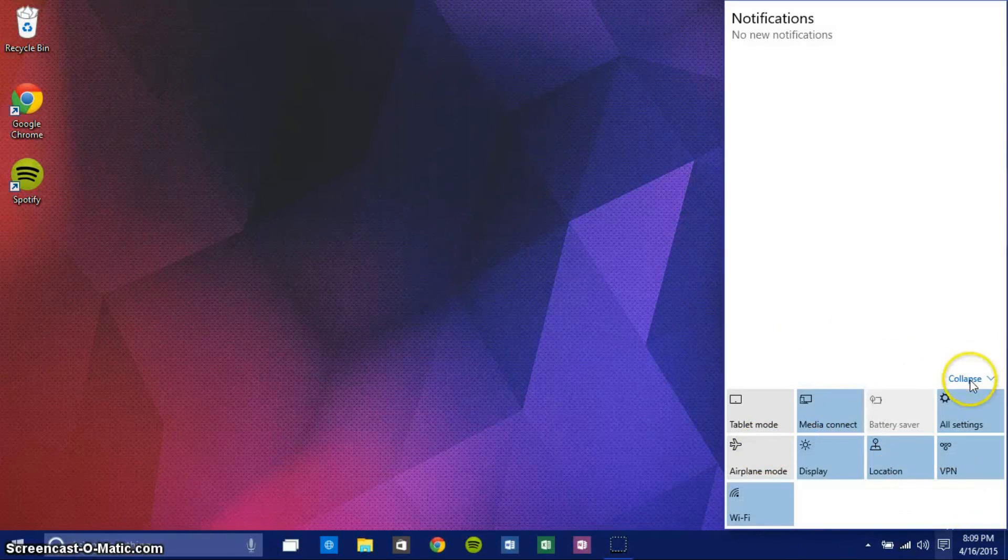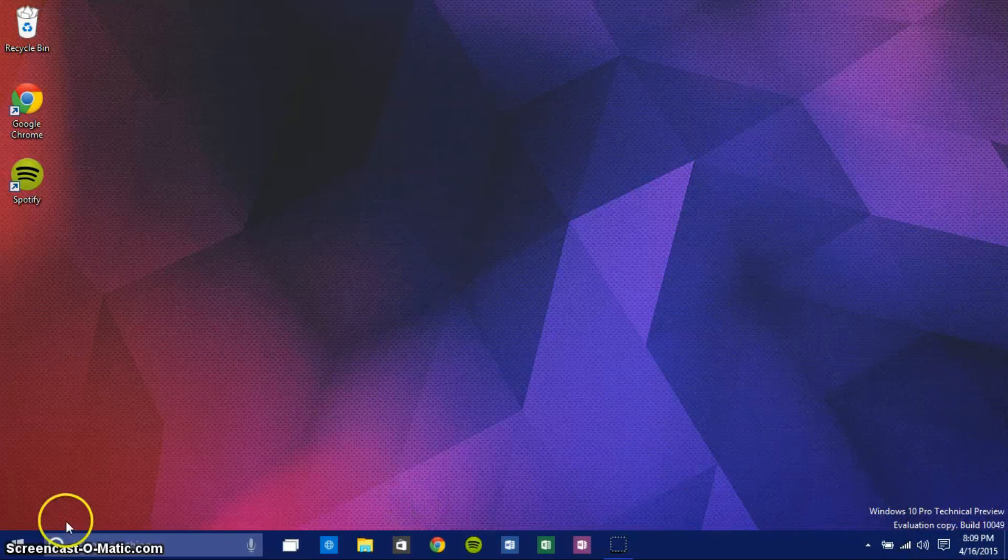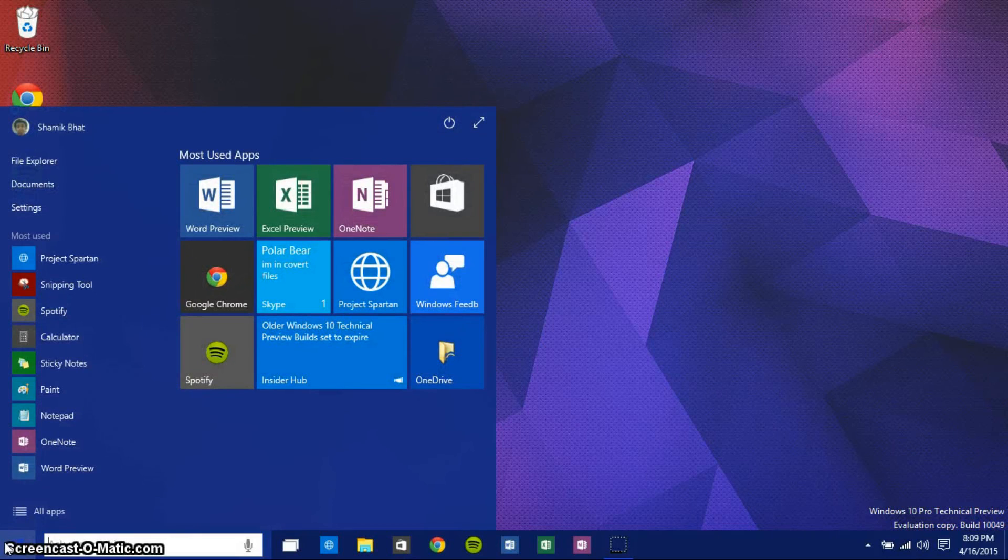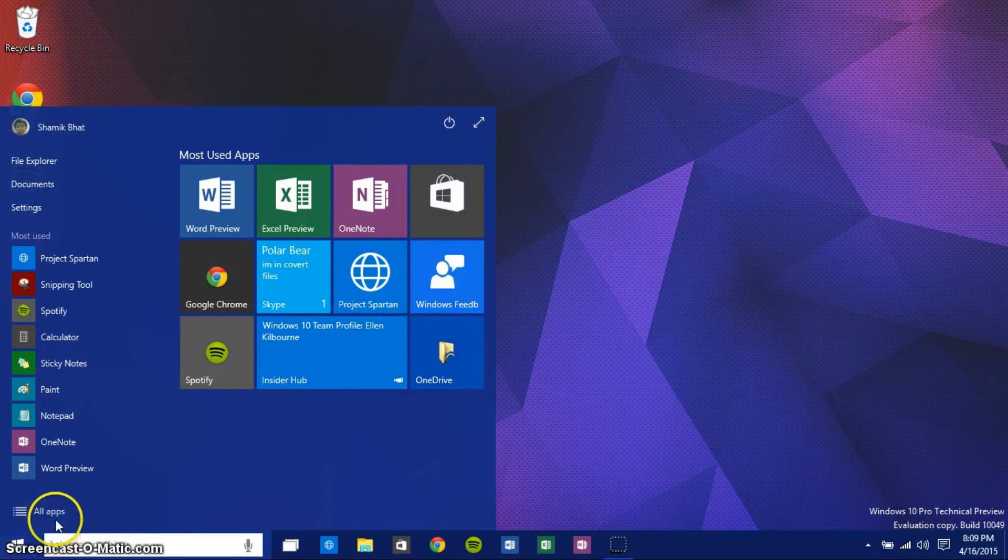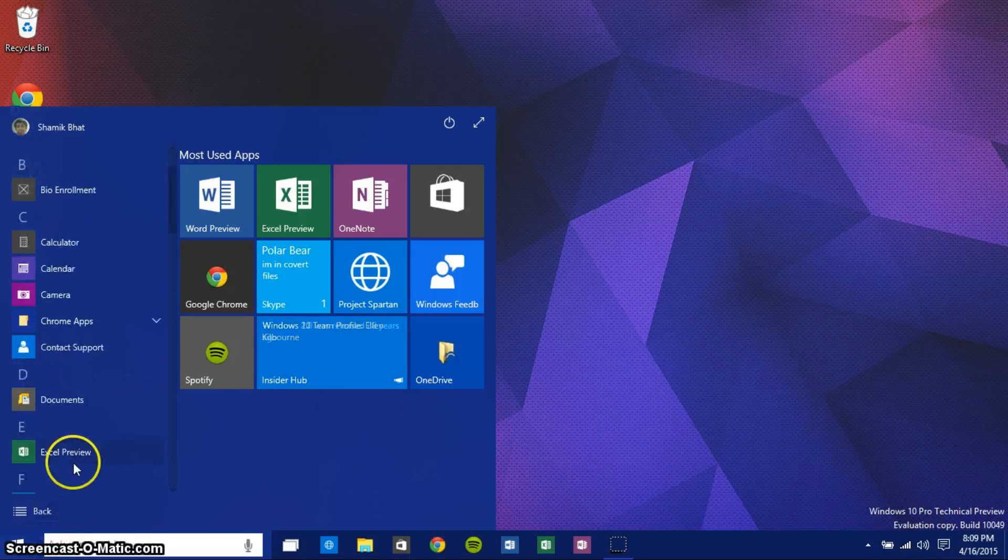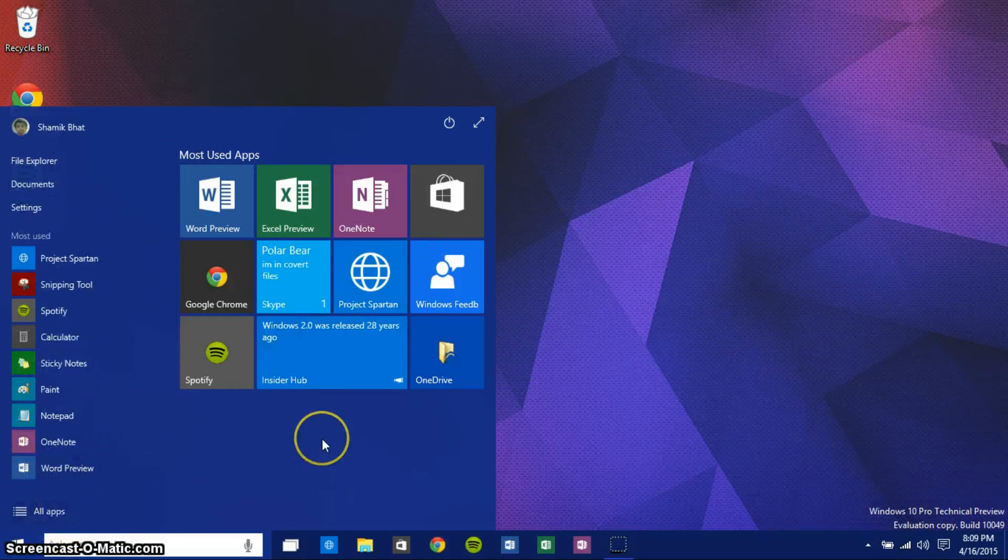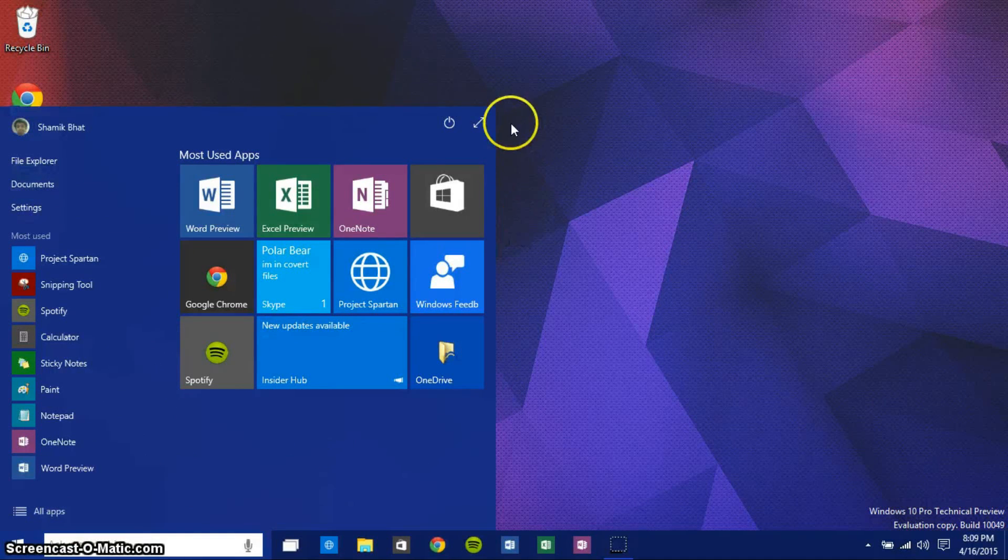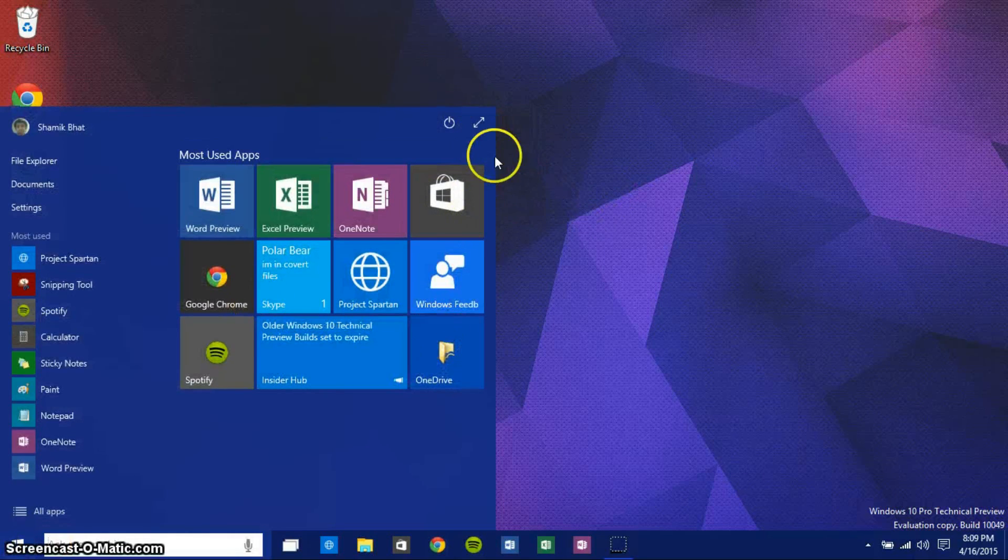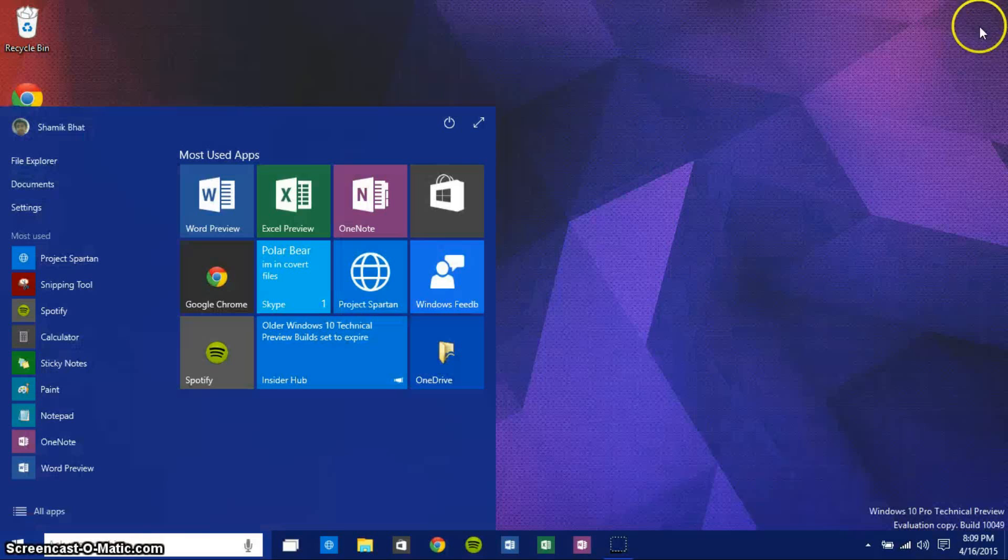Now there's also a slightly redesigned start menu. If you remember from my previous Windows 10 video, the start menu was built completely differently. Now they have completely rebuilt it using completely different code, and it's a lot smoother, a lot better. However, there is one major feature that is missing, and that is the ability to resize the start menu. You still can't do that. You can make it full screen and that's it.